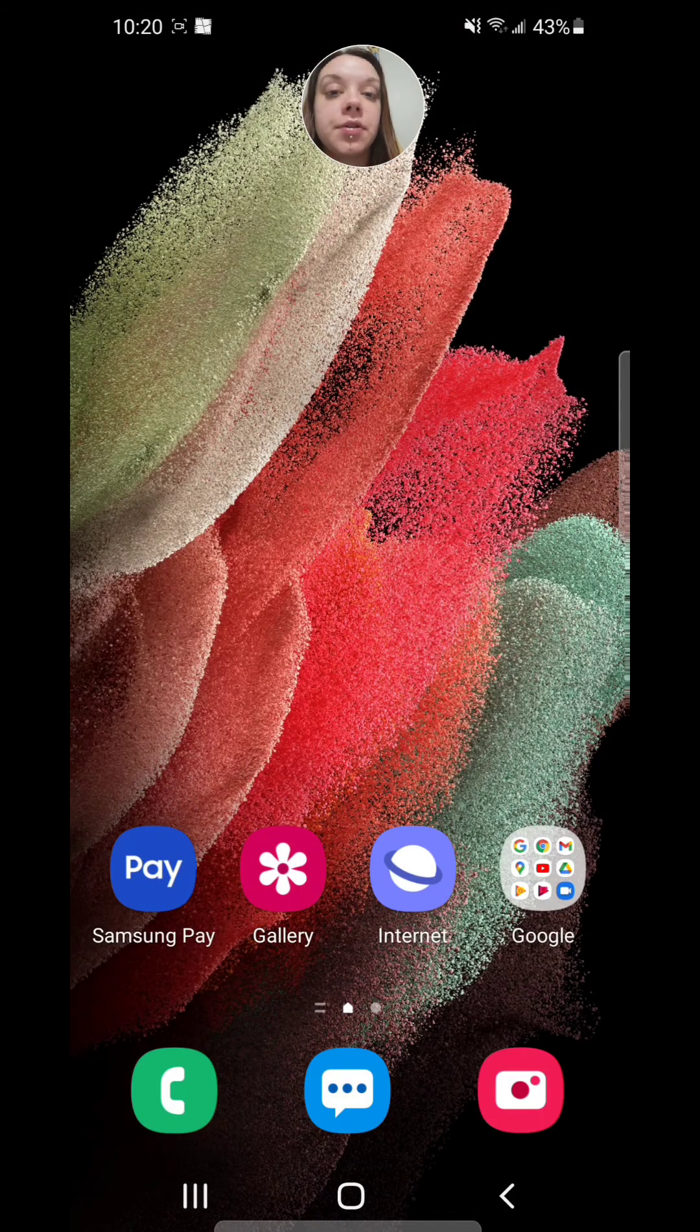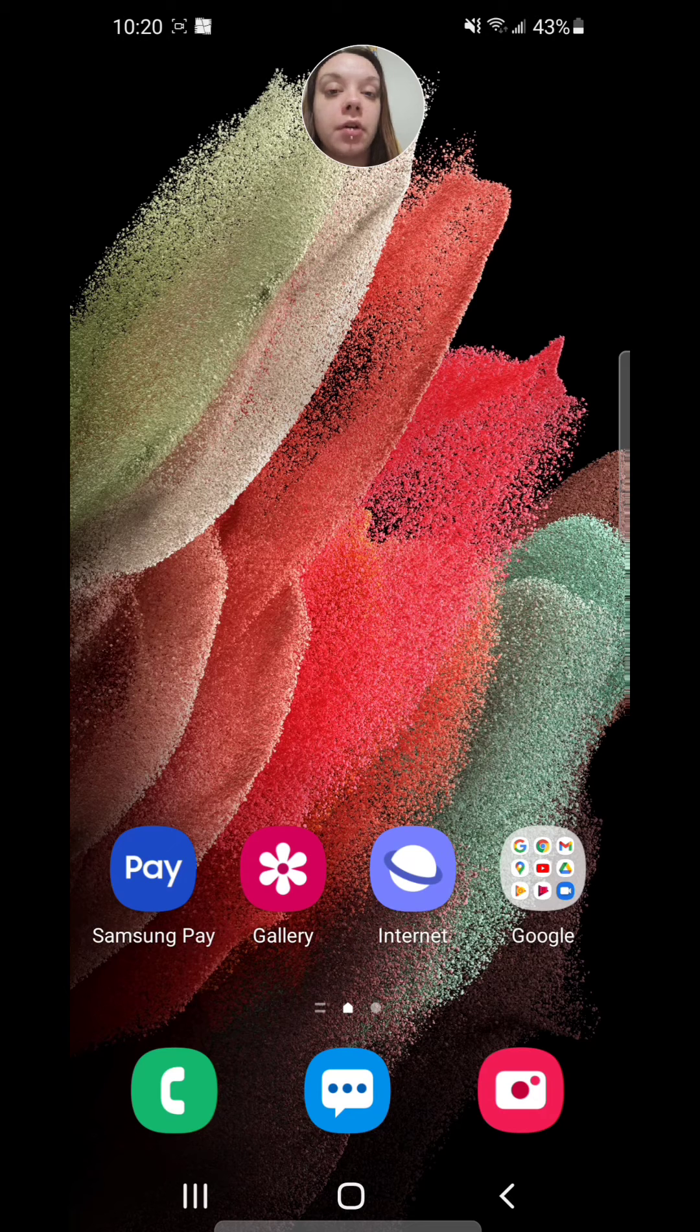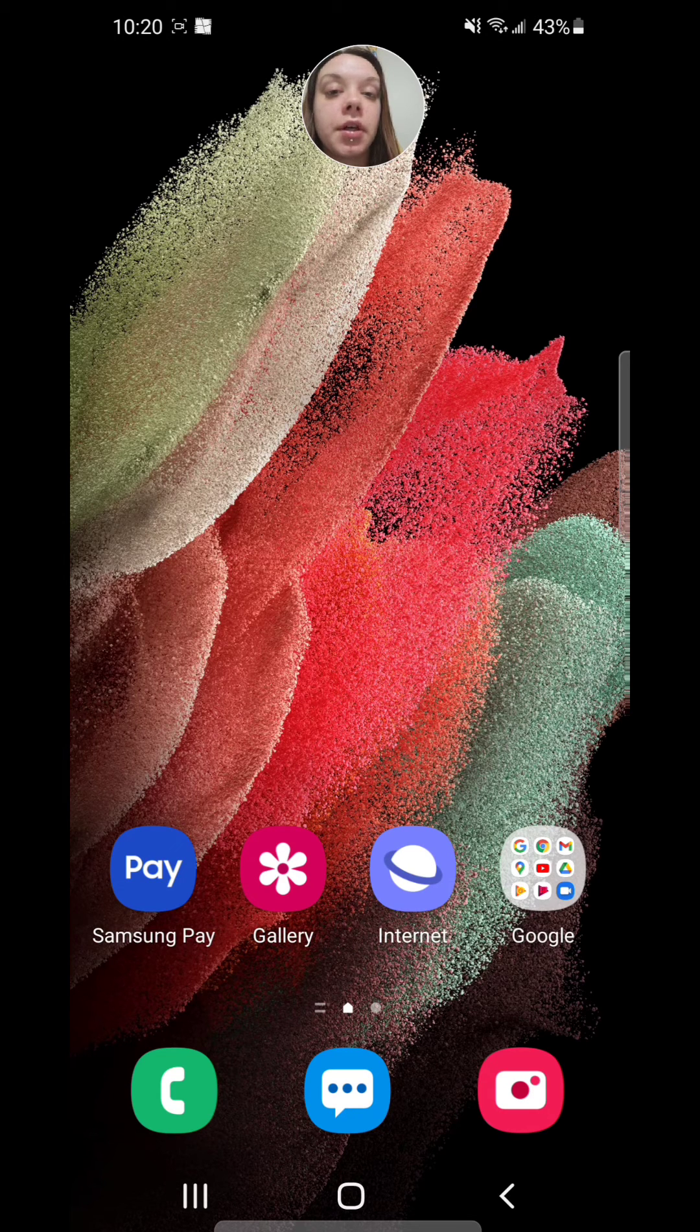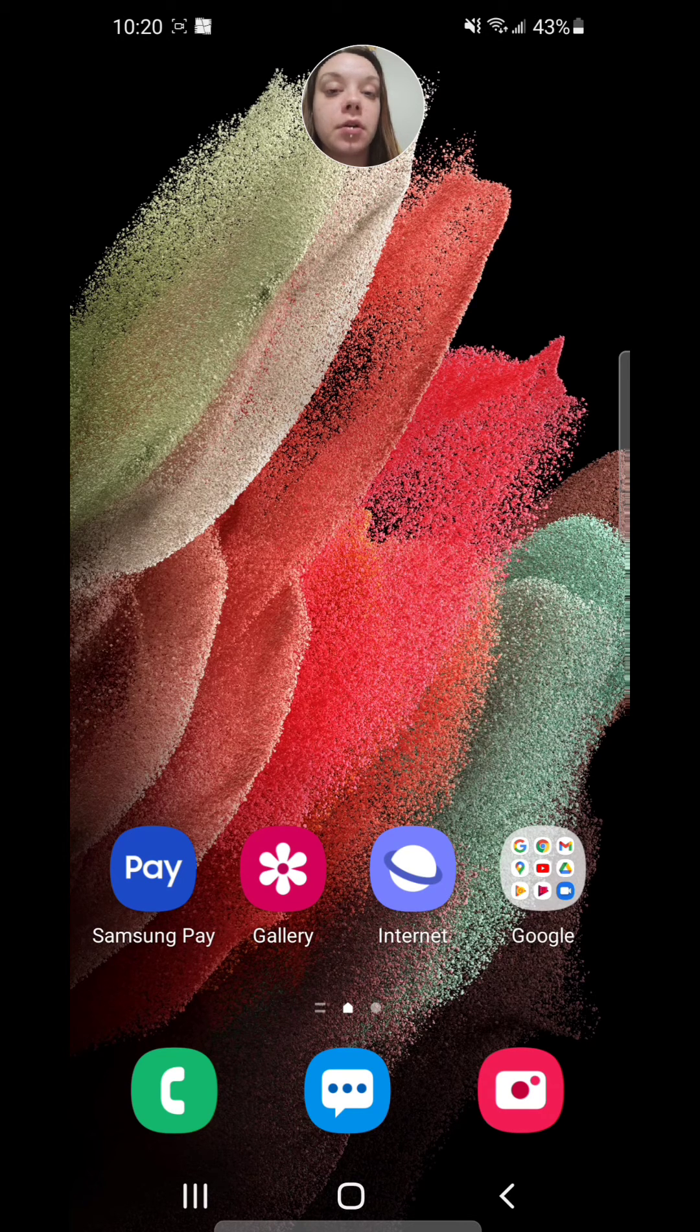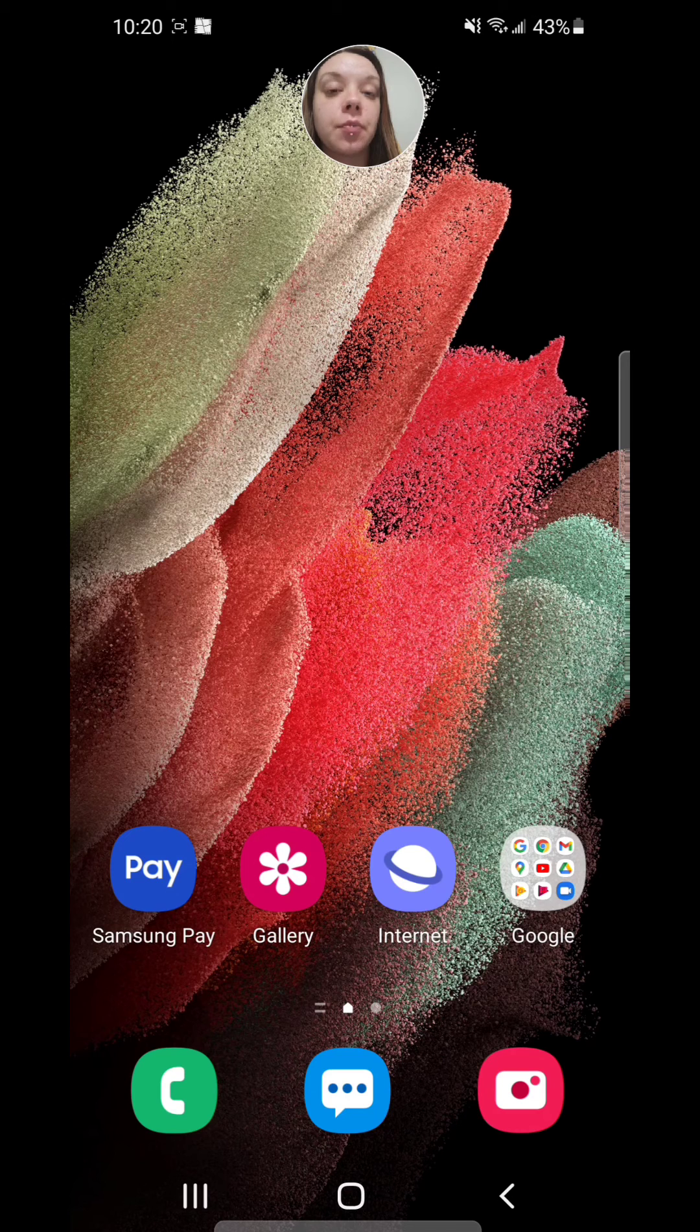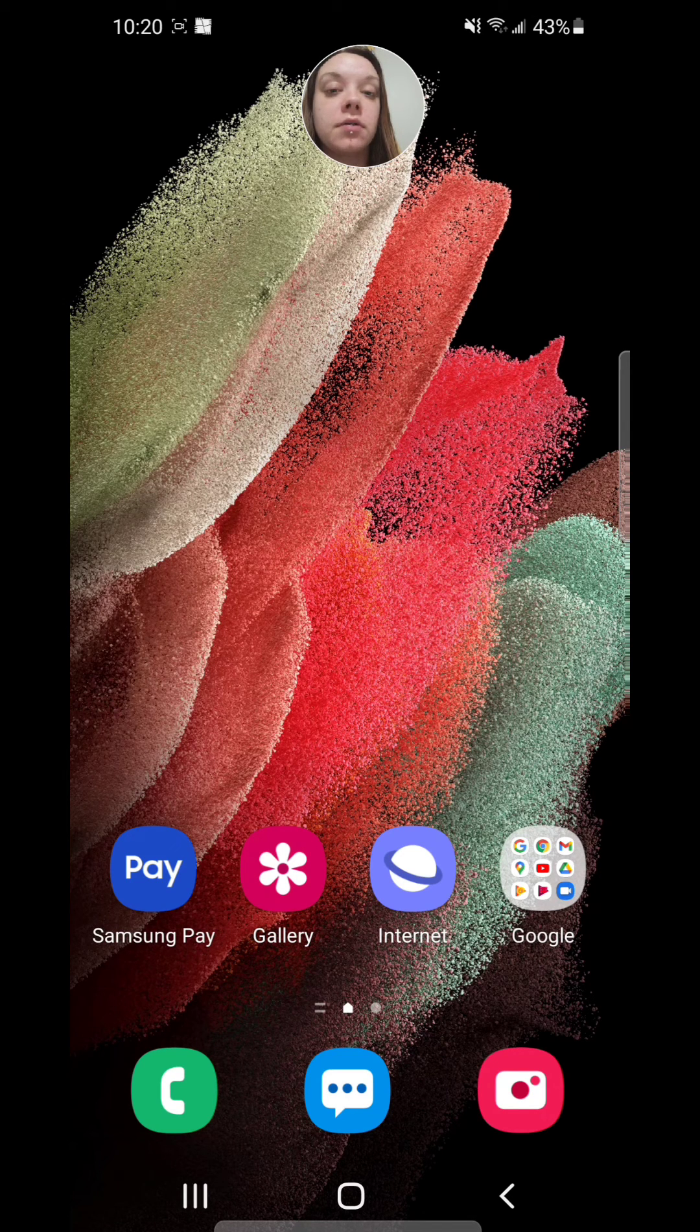And now if you press the lock button, it should open the calendar. Now unfortunately I can't actually show you guys this part because for some reason my screen recorder won't allow me to record it.